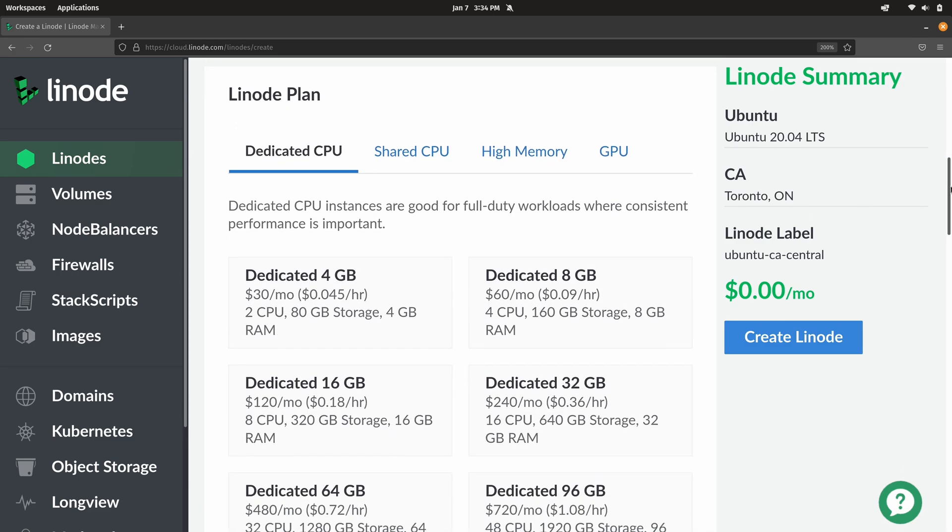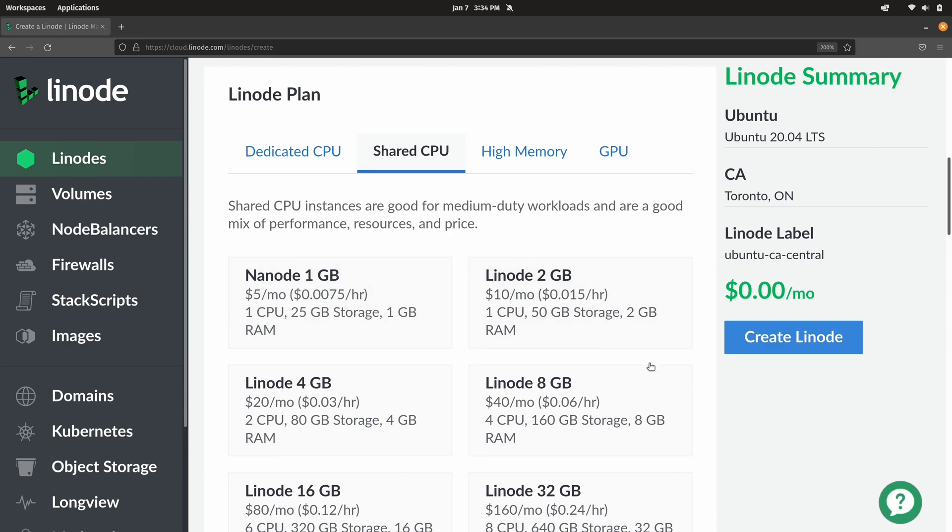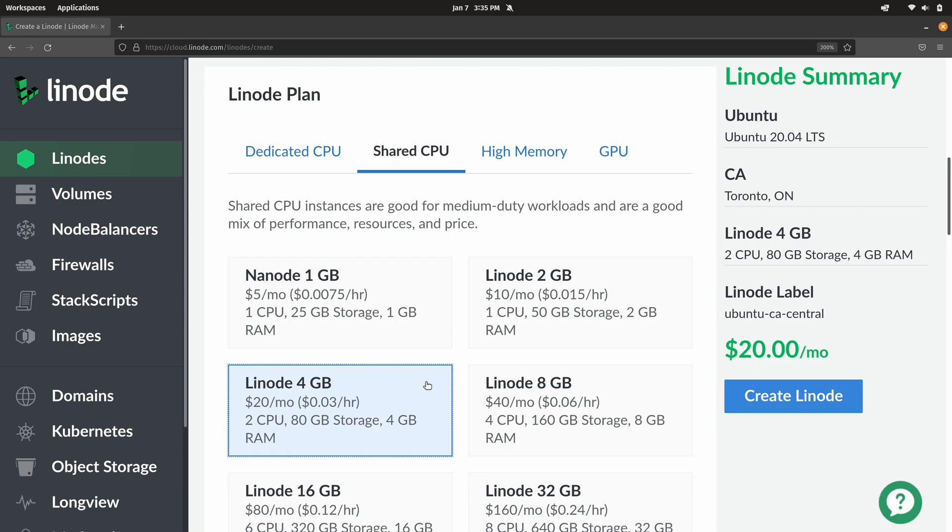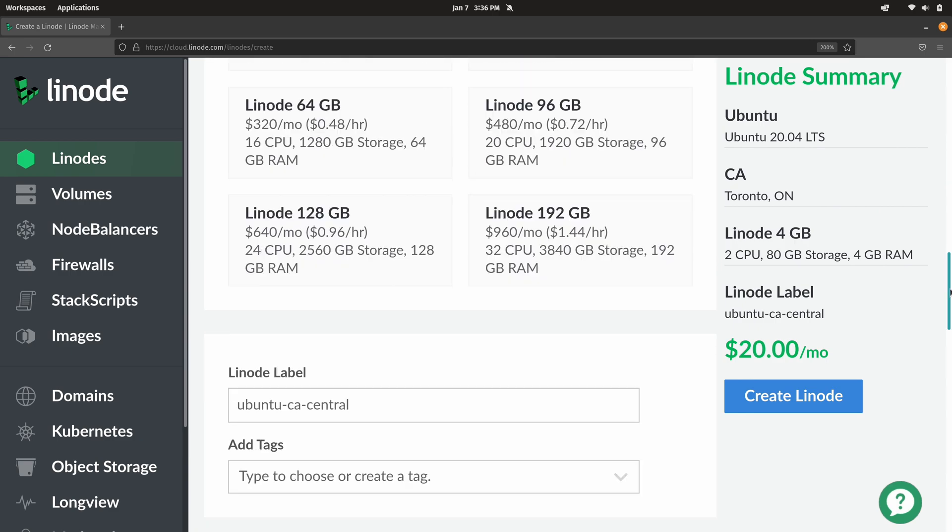And now we get down here to the Linode plan. Since we're creating a Plex server we probably don't want to create a Nanode instance because we would only have one gig of RAM and only 25 gigs of storage. It's a decent instance but Plex is a little bit heavier. So what I recommend is going with something that has either two gigabytes or more. Specifically I'm going to go with this one right here, the four gigabyte instance. Two gigs of RAM is the recommended minimum from Plex themselves, but I think the four gigabyte version is going to be a happy medium. We get two CPUs and 80 gigabytes of storage as well.